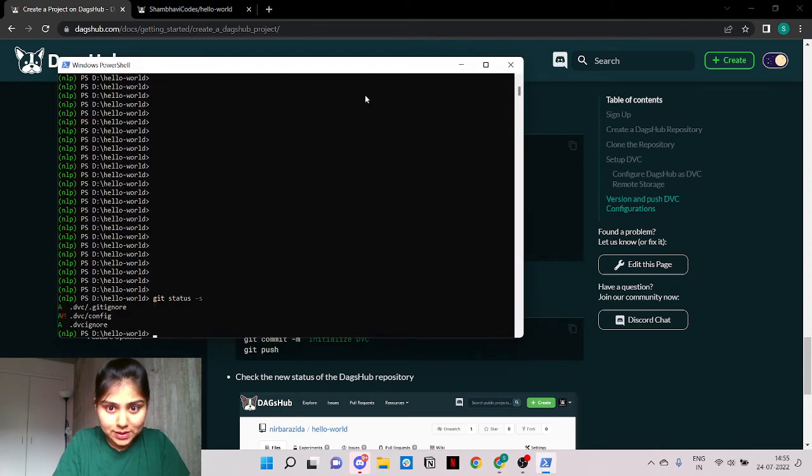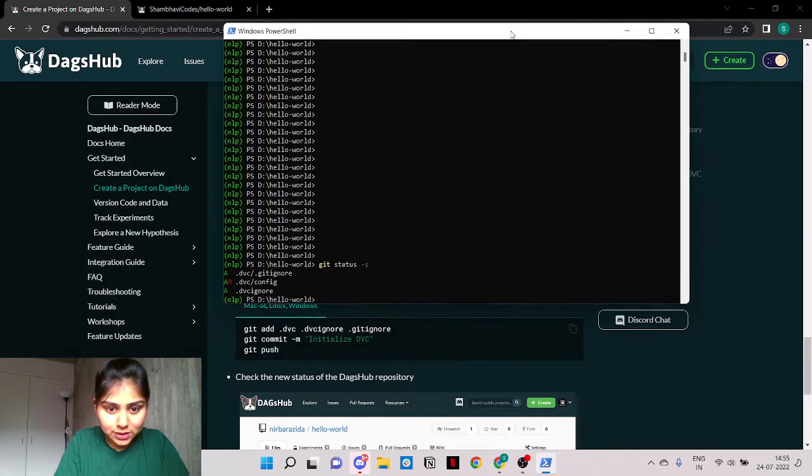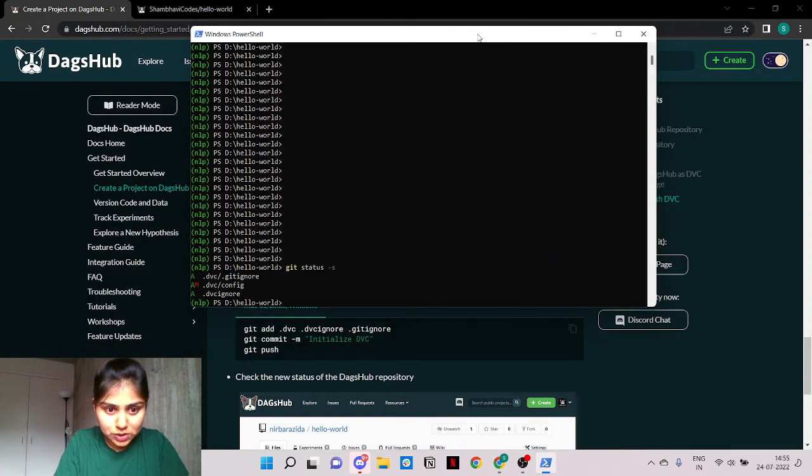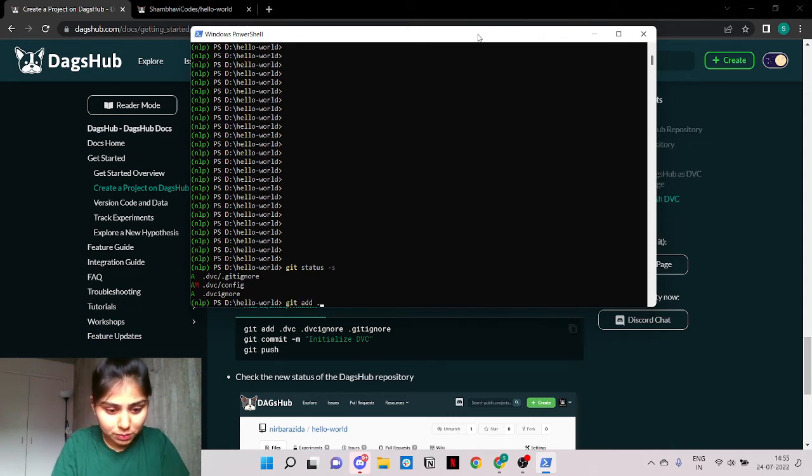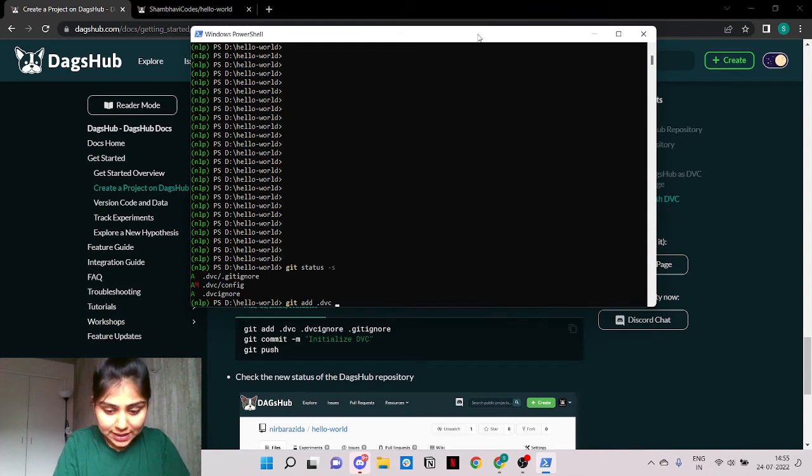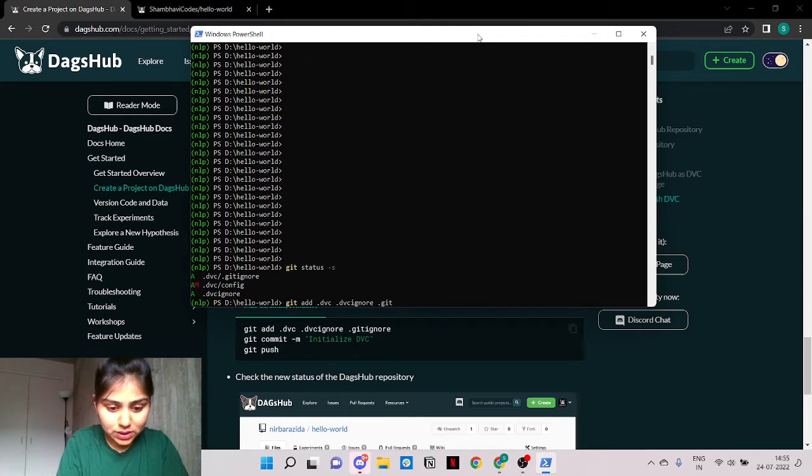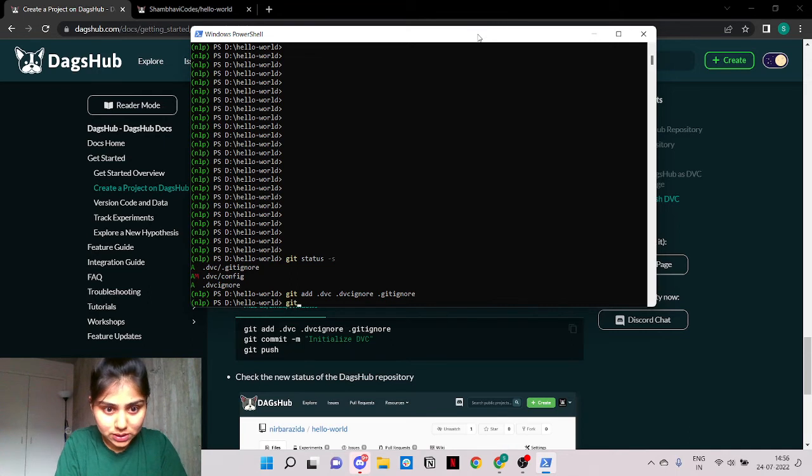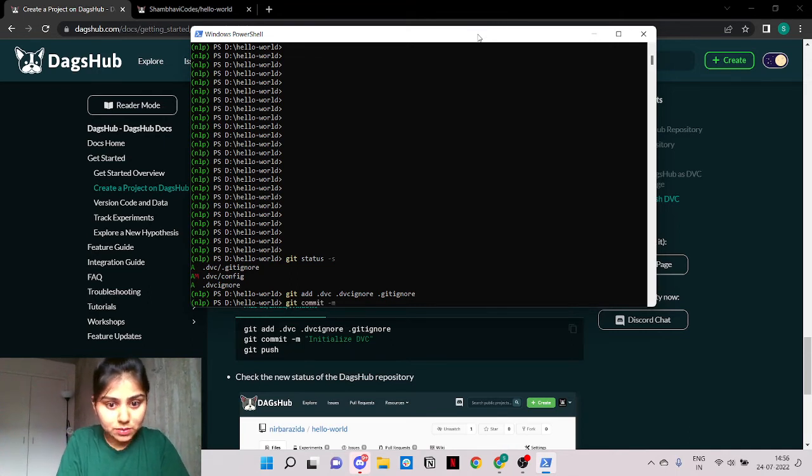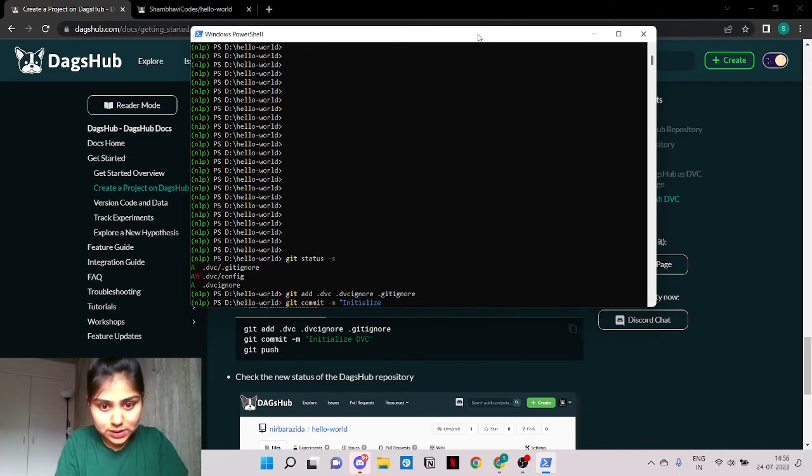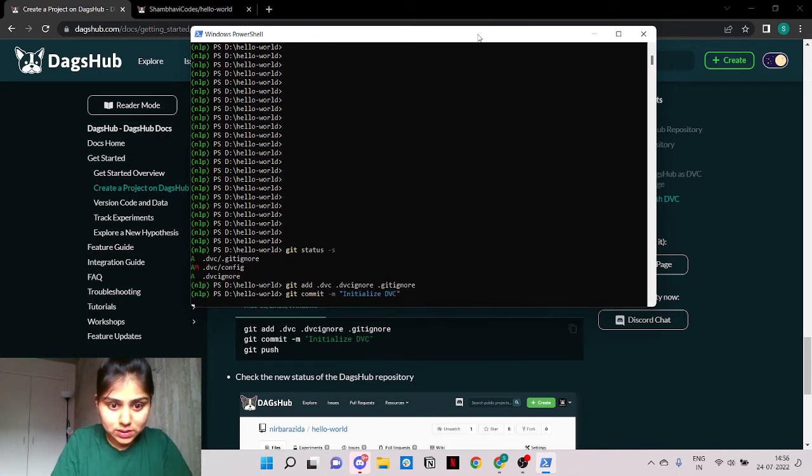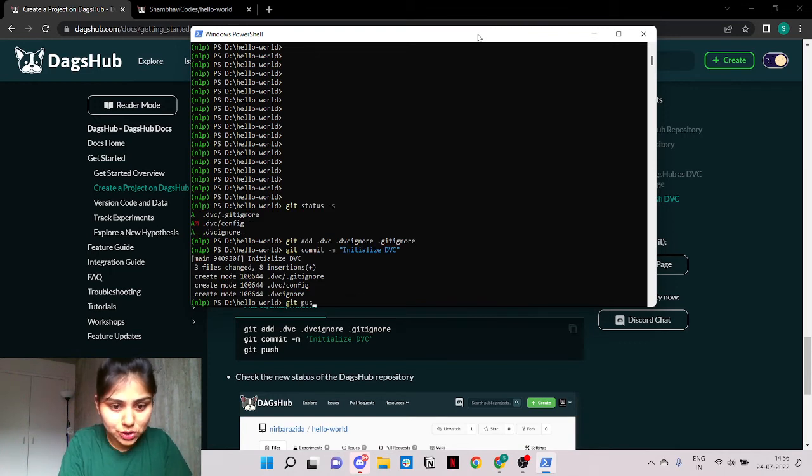Okay we're going to use git tracking to push these modified files. So the commands are simple and super familiar. We'll add all the DVC extension files as well as our git ignore. It's time to commit our additions with a message which says we have initialized the DVC and we do a simple git push.